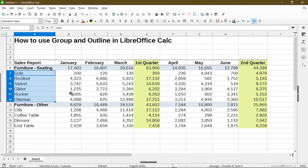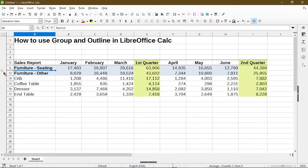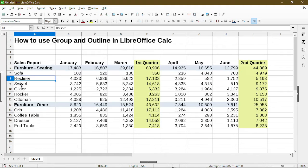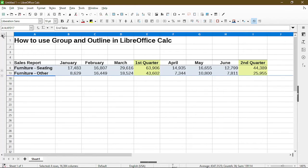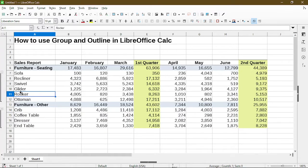Now we see a change to the left section of the sheet. There is a minus button which hides the details of the group. If I click the plus button it shows the details again. Now I'll add a group to the furniture other section, selecting rows 14 to 17 using the F12 keyboard shortcut. Up towards the top there are buttons 1 and 2. Clicking 1 hides the details of all groups, and clicking 2 expands them — a quick way to hide details for several groups at once. Otherwise, I can hide an individual group by clicking its minus button.